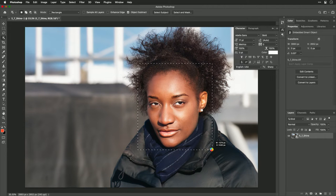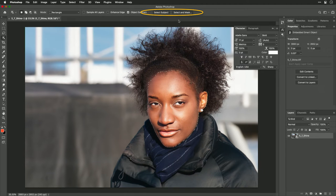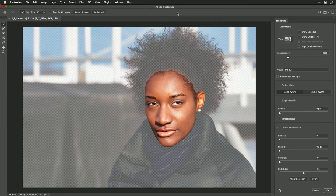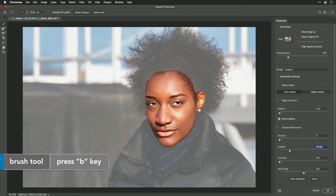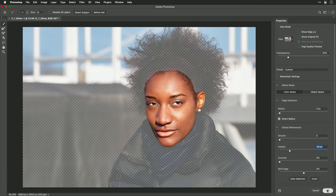It'll attempt to analyze and find the area using AI. Not bad. If needed, I can also click Select Subject or Select and Mask. Select and Mask should do the job here. I just want to feather things a little bit and turn on Smart Radius — this will create a nice blending. You can also brush here if needed to adjust the selection. Now let's click OK.